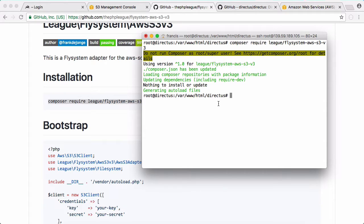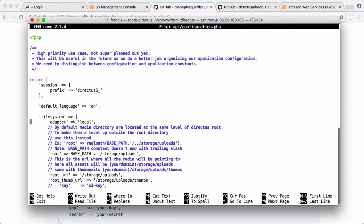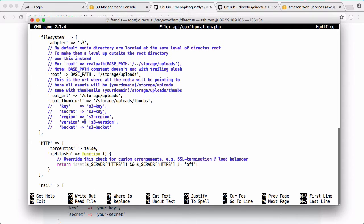All we have to do is modify our Directus configuration file. Go to api/configuration.php and open that up. Here you want to change your storage adapter from local to S3 because we're using Amazon S3. Here we want to put in our key, our secret key, our region, version, and our bucket name.